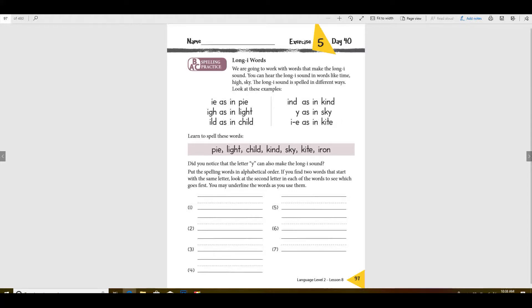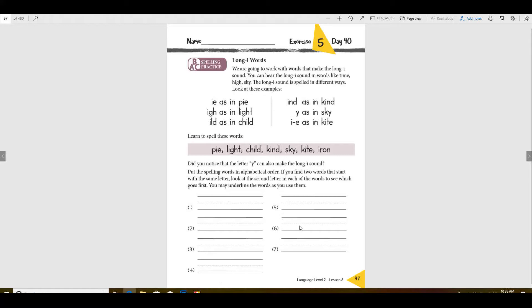So what you're going to do is you're going to put all of these down here in ABC order. Now the last time we did this I did it with you. Remember, you have to look at the first letters of each word and see which one comes first in the ABCs.